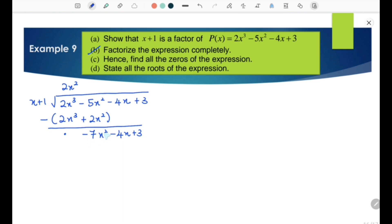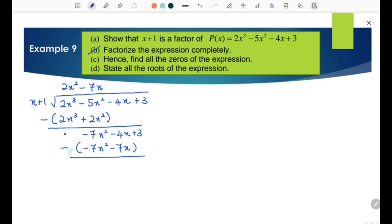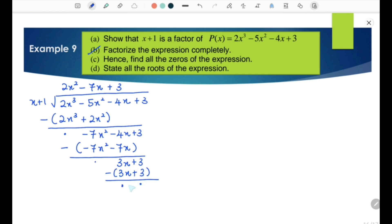To eliminate −7x², multiply −7x by x + 1 to get −7x² − 7x. Then −7x² minus −7x² equals 0, and −4x minus −7x equals 3x. Bringing the constant 3 down gives 3x + 3. Multiplying 3 by x + 1 gives 3x + 3. So 3x minus 3x equals 0, and 3 minus 3 equals 0. The remainder is 0, so the expression is factorized completely.